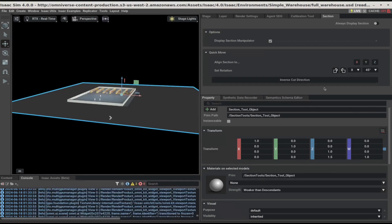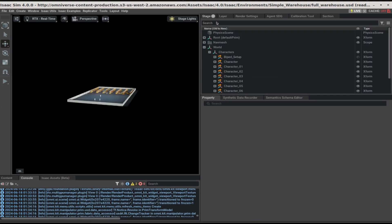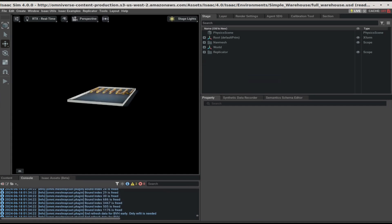Next, hide the display section manipulator. Go to stage and hide the characters from the stage.